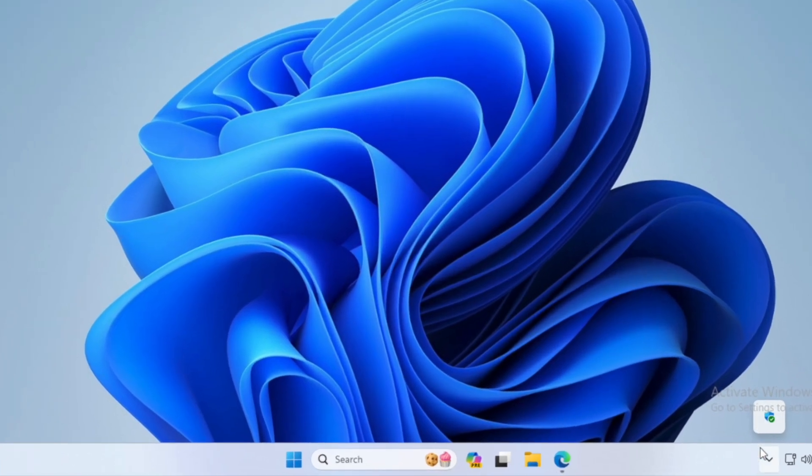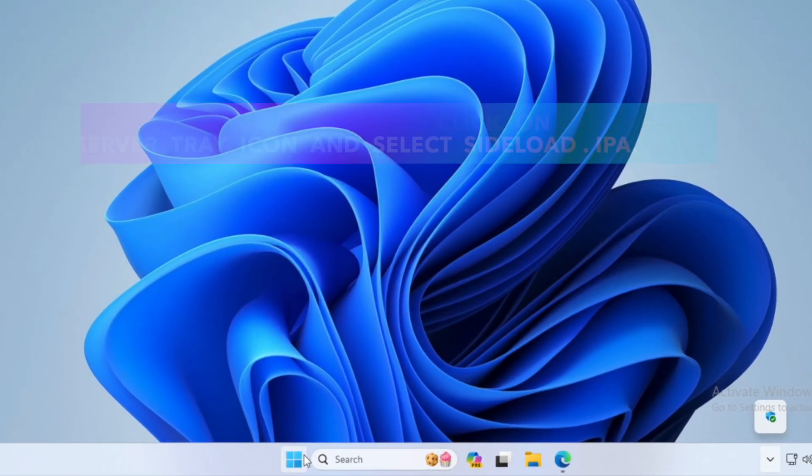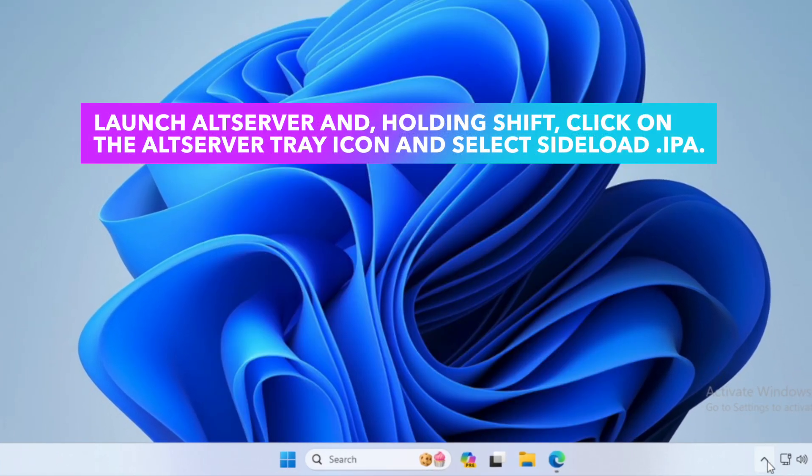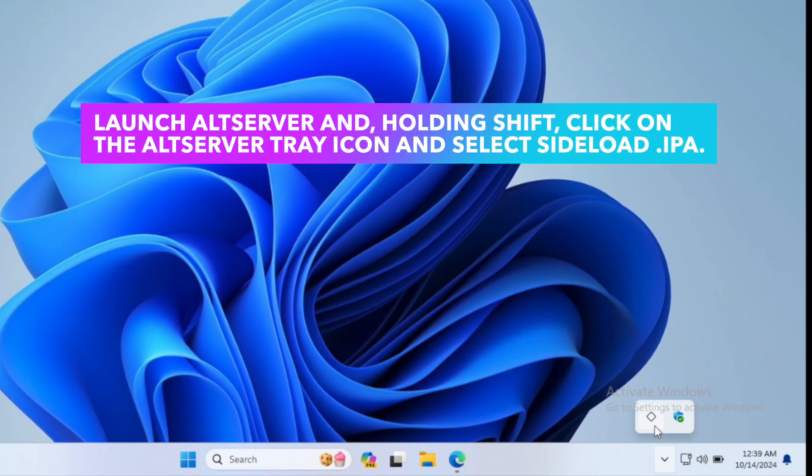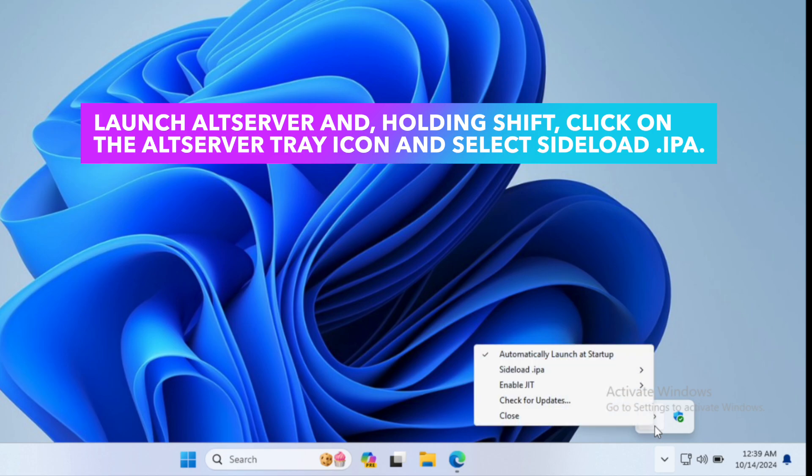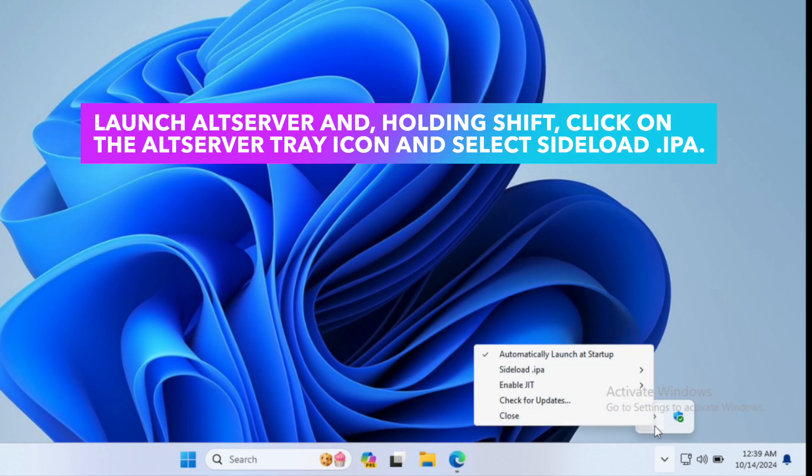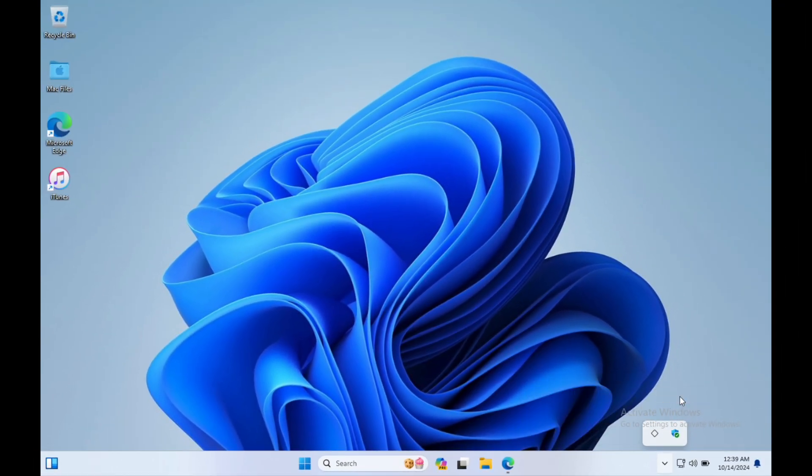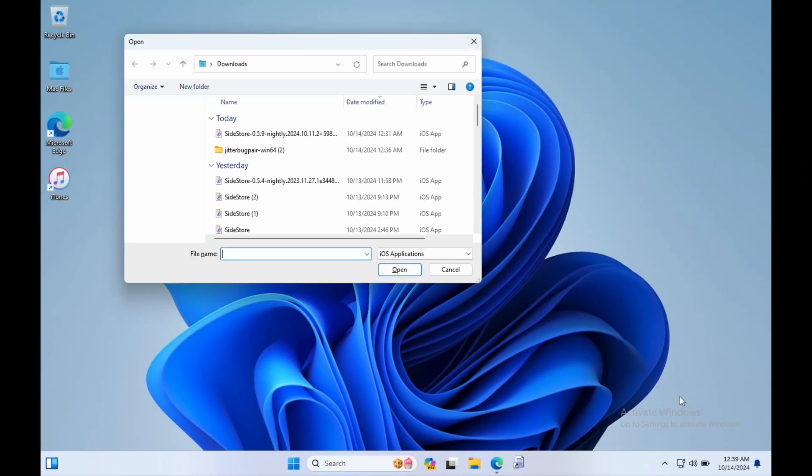After you sent the file, please run the ALTSERVER on Windows. Click Start button and select ALTSERVER. ALTSERVER will automatically run on the background. Launch ALTSERVER and Holding Options. Click on the ALTSERVER icon in the menu bar. You will see Sidestore IPA. Click that and make sure your device is detected.